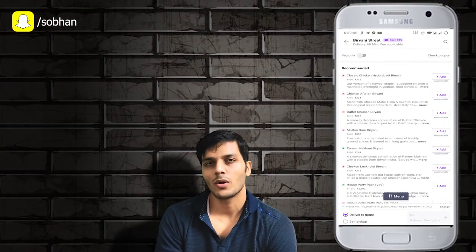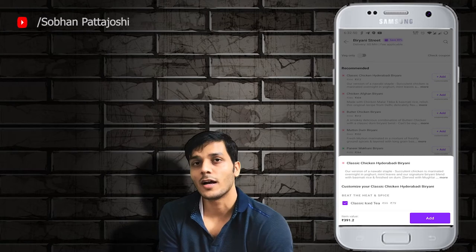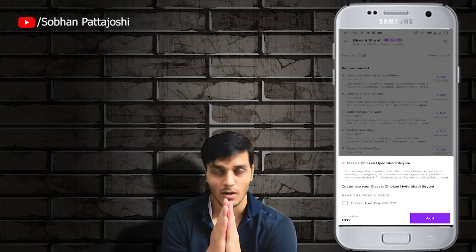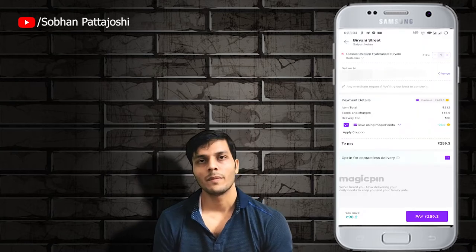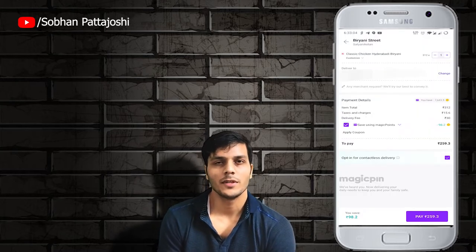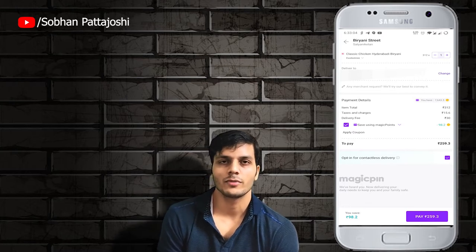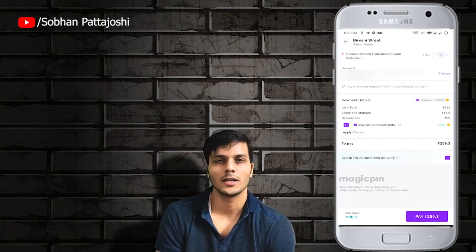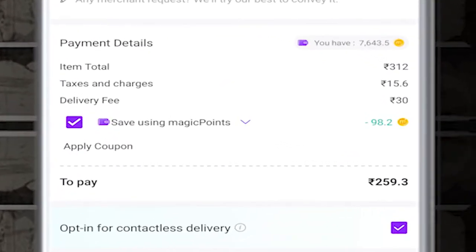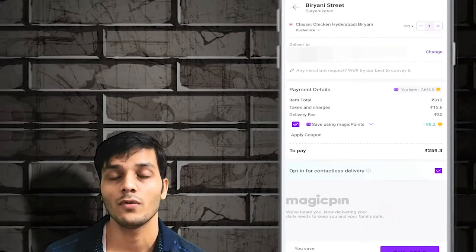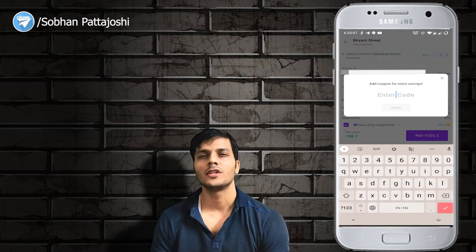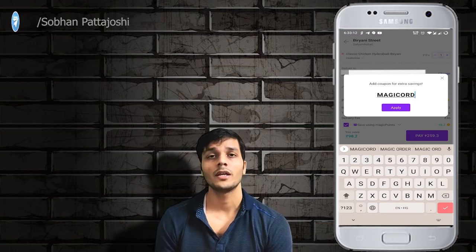I will order the Classic Biryani. After ordering, I will automatically add magic points worth 80 rupees. I will tell you about magic points — money is deducted from your magic points balance. Here I saved 98.2 rupees from my magic pin points. Under apply coupon, you can enter a coupon code.